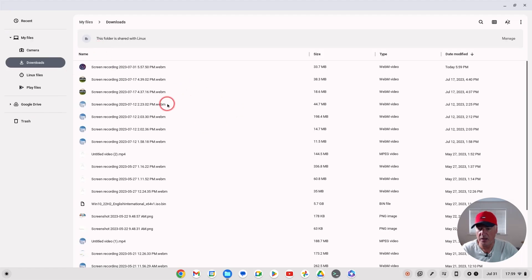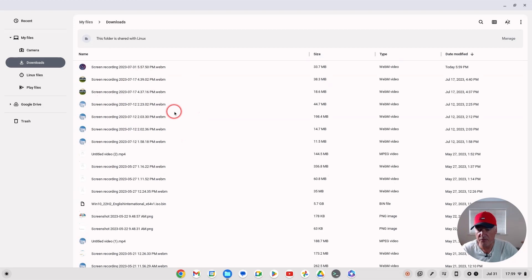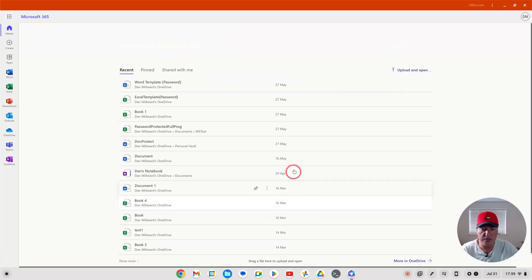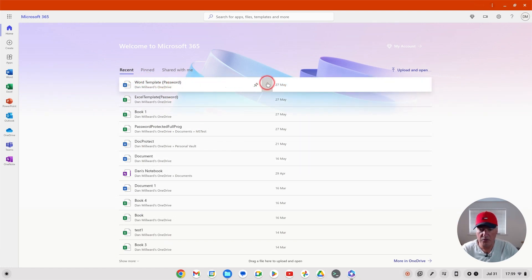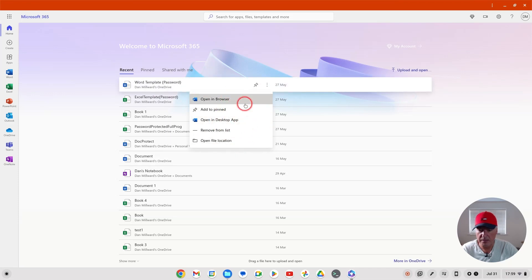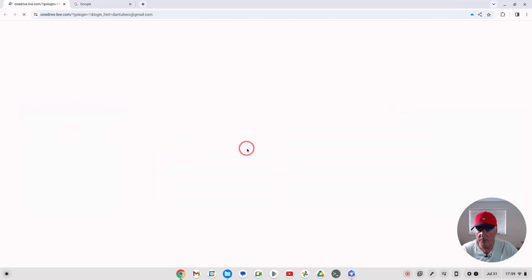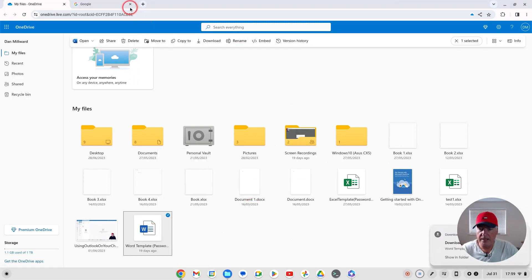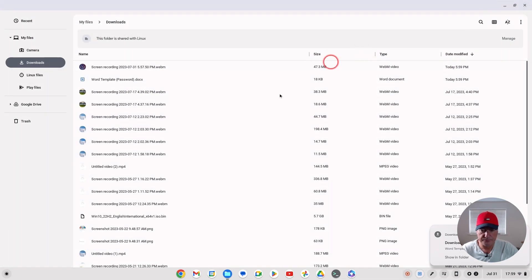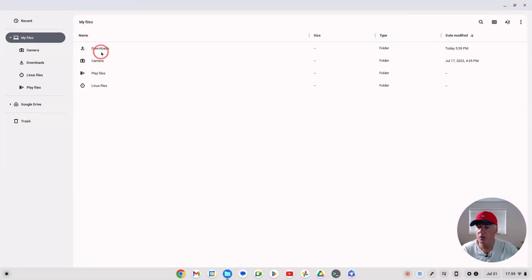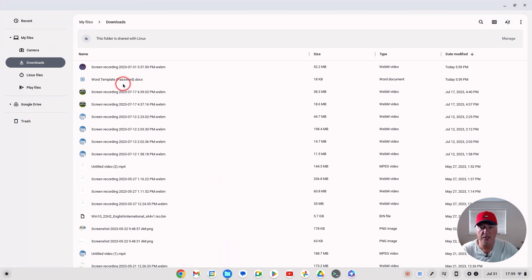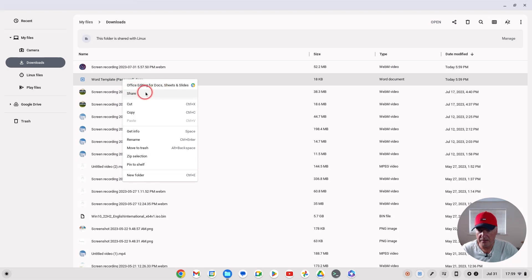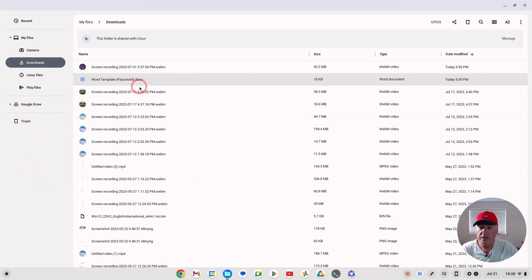We've got Google Drive and our Downloads in the file explorer, but if you try to open up a Word document, it would not open using Microsoft products, which is a bit frustrating. I'll download a document here to show you what I mean. If we go to the file explorer — there's a Word document in Downloads — you want it to open inside Word, but if you right-click it's not got the option to do so, and we've also not got OneDrive in our Chrome OS file explorer.